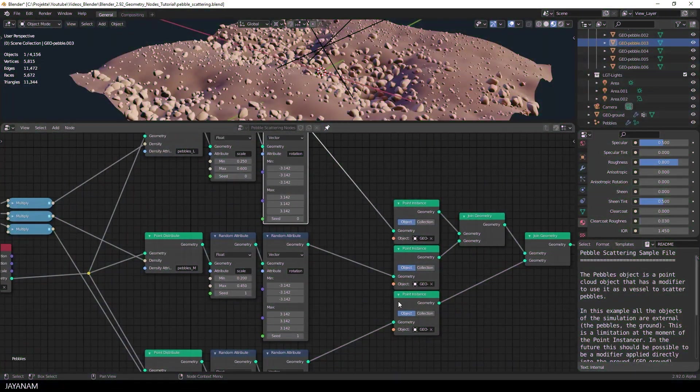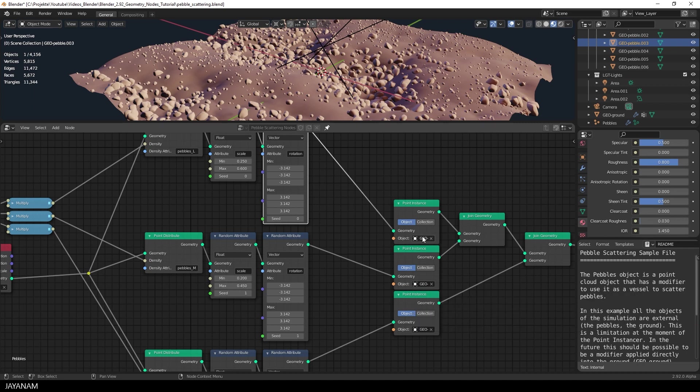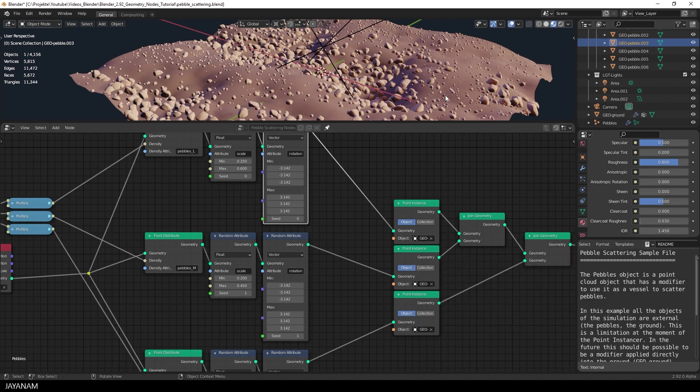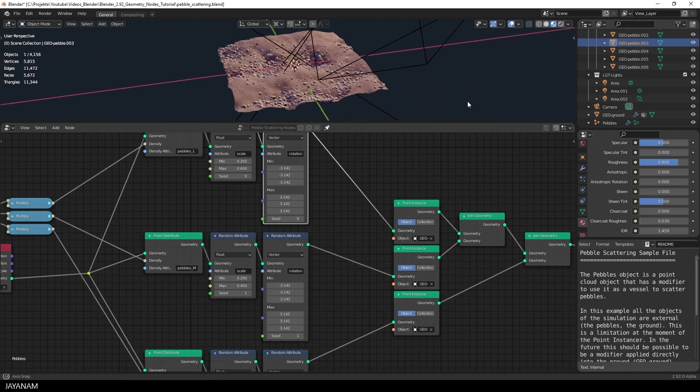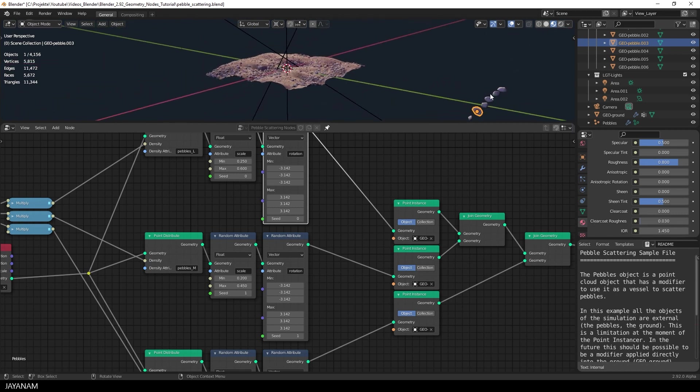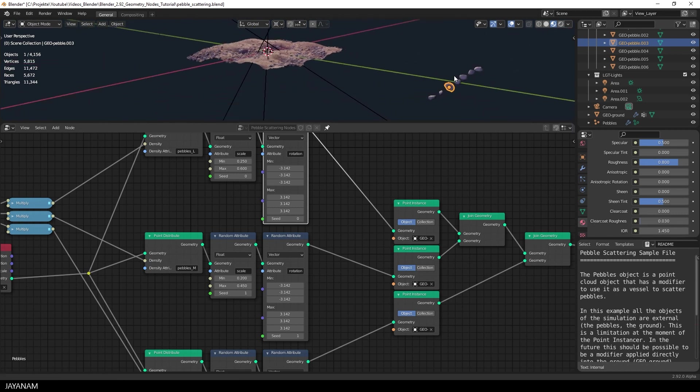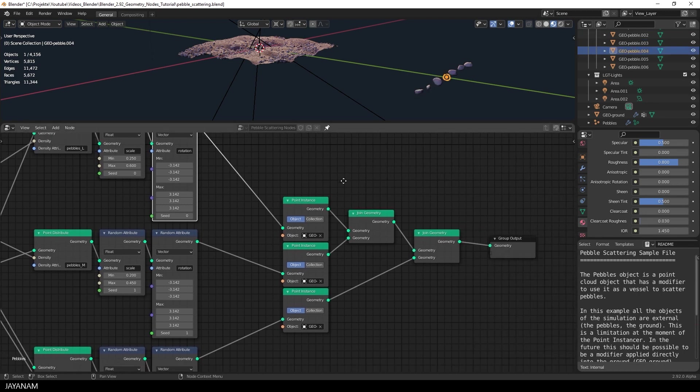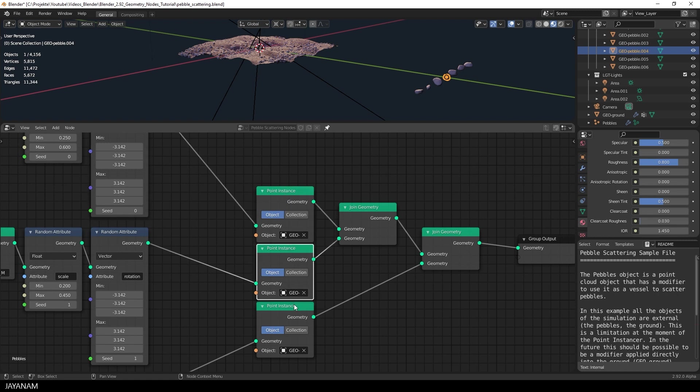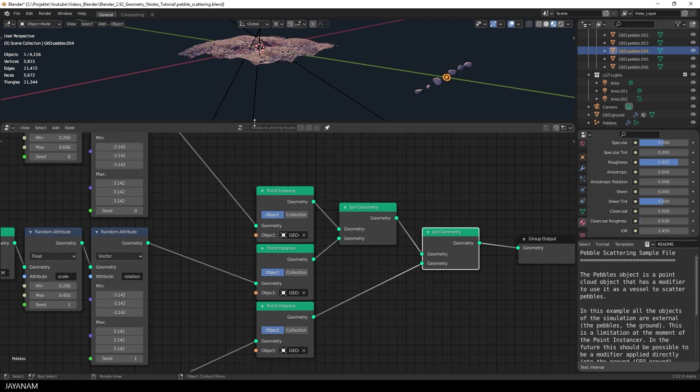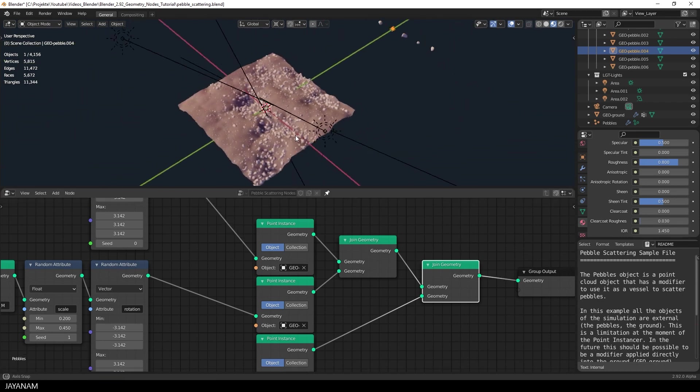And I think when we come back to the original project, the sample project for geometry nodes, you will understand now, how this is created. The difference is, that we have more than one pebble, that is distributed over the terrain. So our setup is kind of duplicated. And in the end, we have three point instances, for the different pebble objects, that have to be joined by using the join geometry nodes.